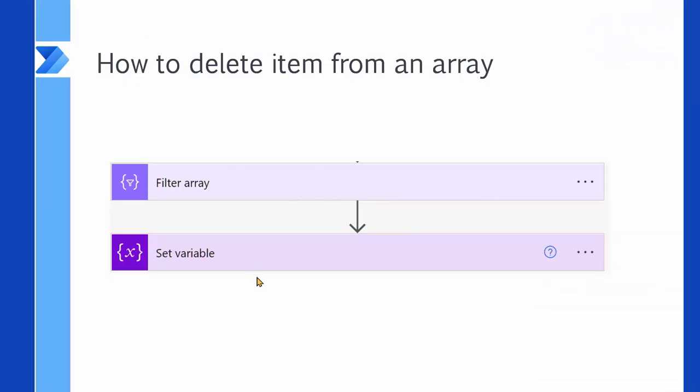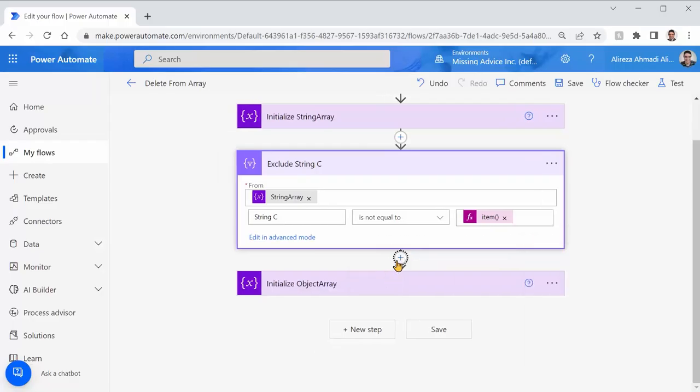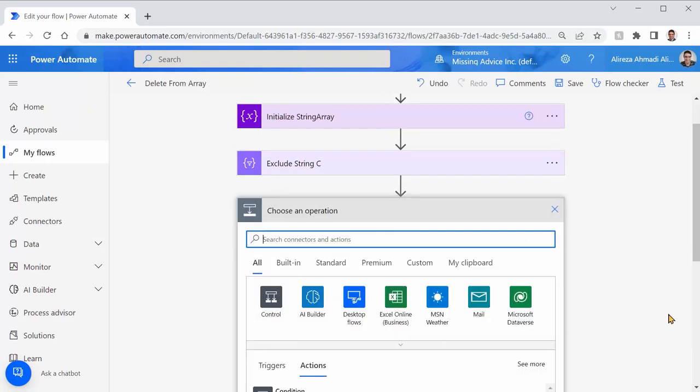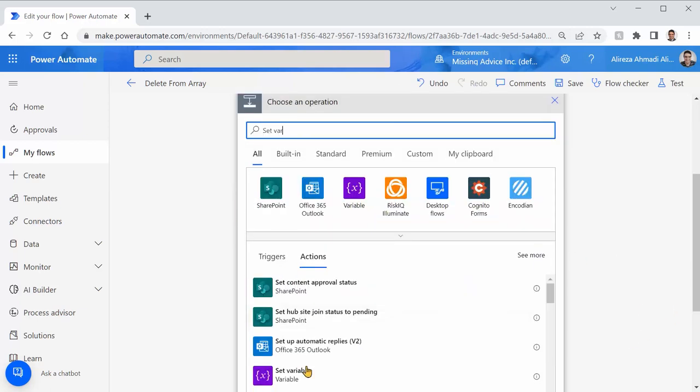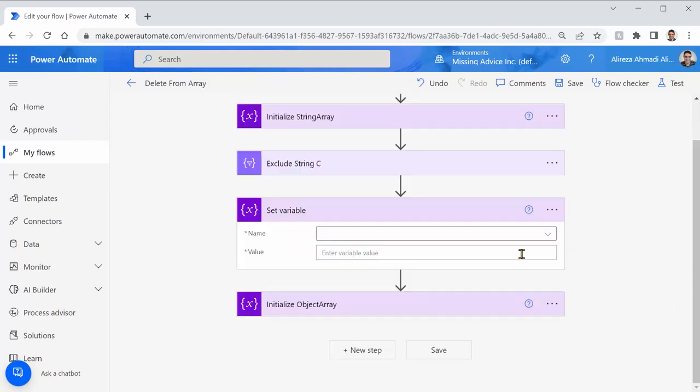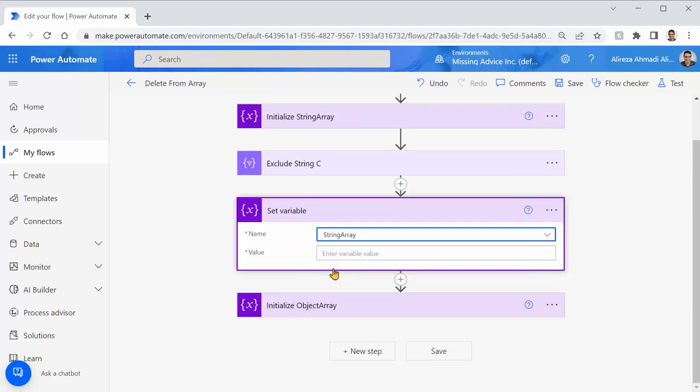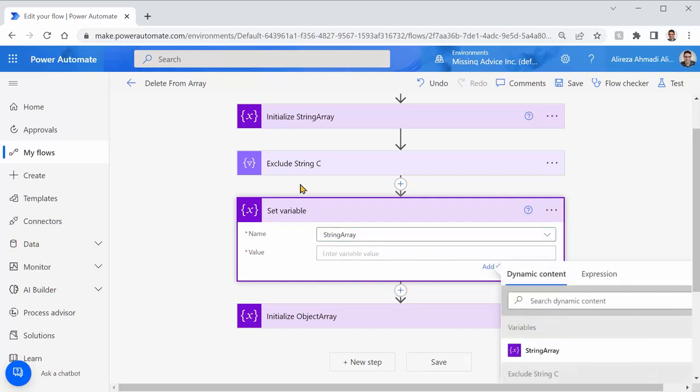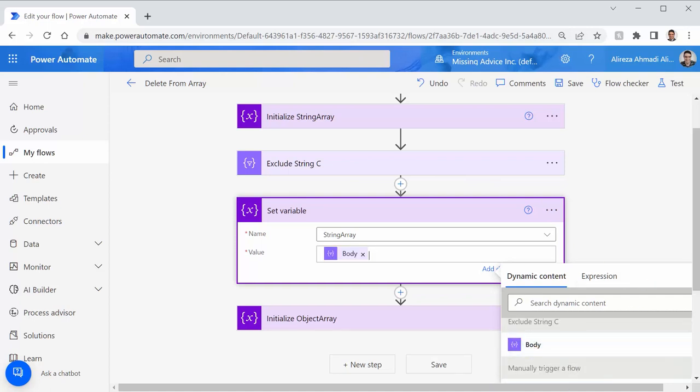Then, we need to put the filter result in the same variable that we filtered from. That's it. So, I click on this guy, add an action. I say set variable. I pick the set variable. The variable that I want to set is the string array. The value that I want to put inside this is going to be the output of this exclude string C filter. So, exclude the string C filter, pick the body, and we are set.